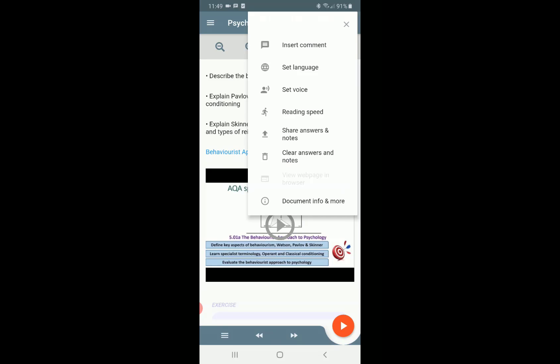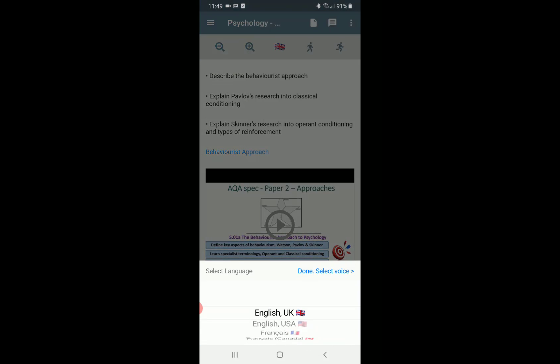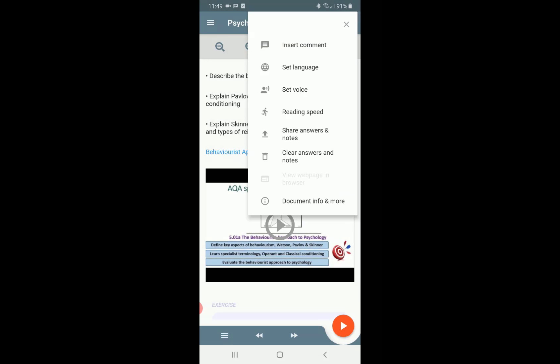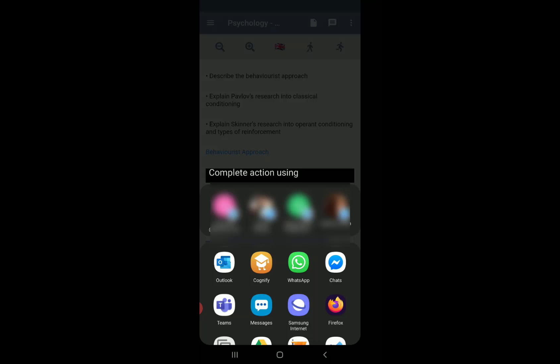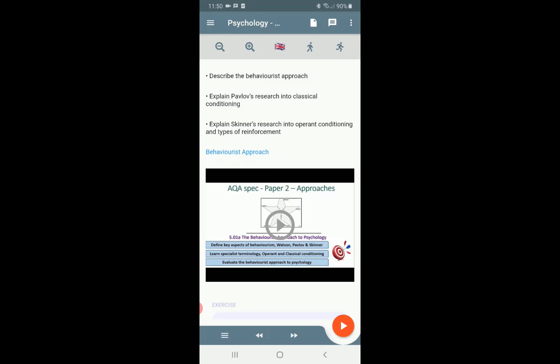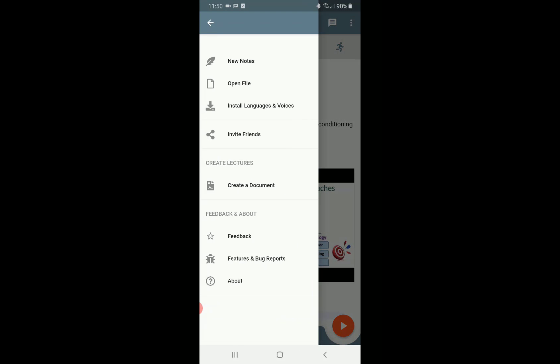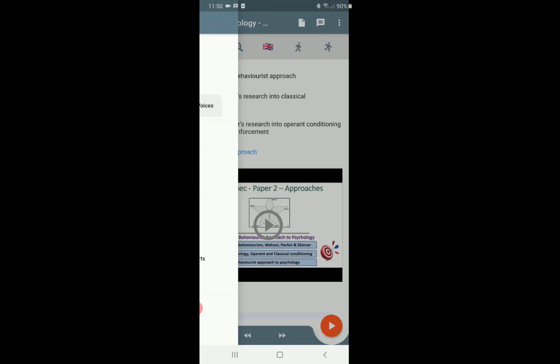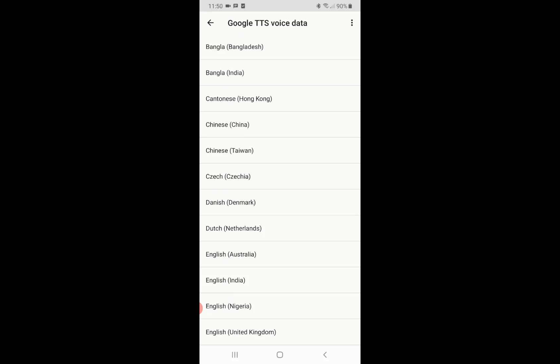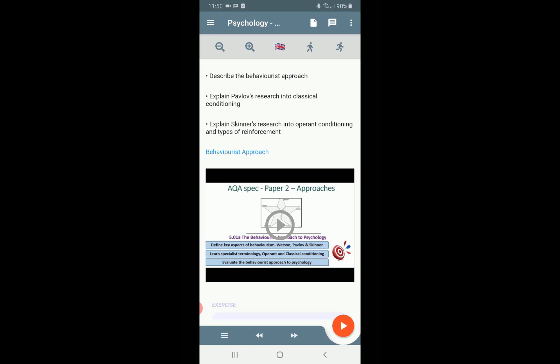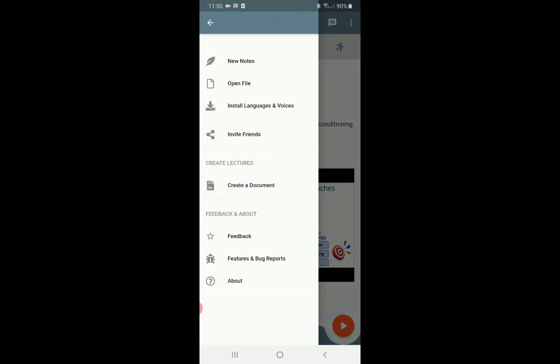You can share your answers and voice notes with someone else, such as a teacher or another student. Click 'share answers and notes' to download the document, then you will see the sharing options on your phone such as emailing. You can also install different languages — this doesn't translate the document, but ensures that if you have a document in a different language it reads it out in the correct language.